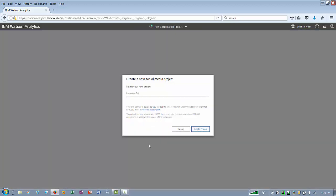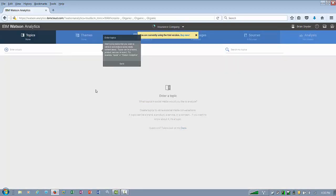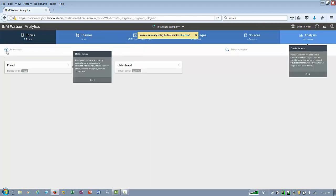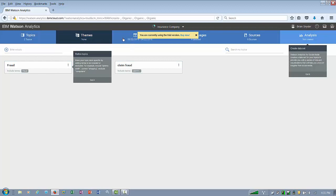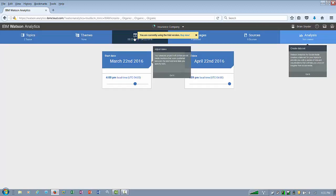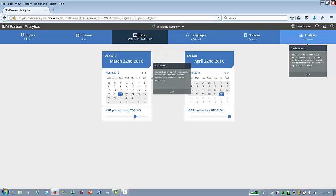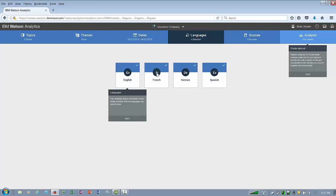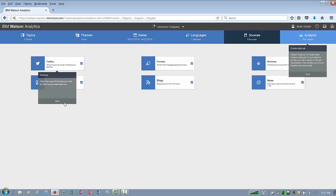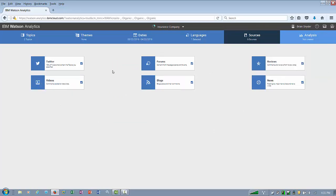Let's discuss the social media project portion of Watson Analytics that provides you with topics and themes such as claim fraud and fraud and insurance over certain time frames. You can change the social media sources from such places as Twitter, forums, blogs, and videos, among others.